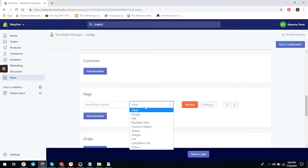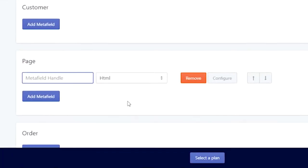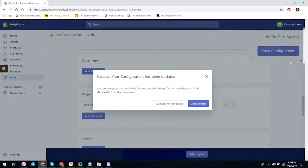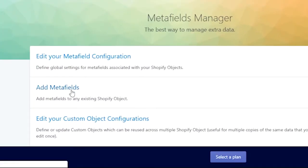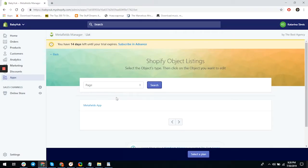We'll start with HTML. We'll add custom HTML and use 'text_for_page' as the metafield handle. For those who don't know, the metafield handle is like a key to identify which metafield you are calling. Now we need to save this configuration and then add the data by clicking 'Add Metafields,' selecting 'page' as the object type, then clicking on the object we want to edit.